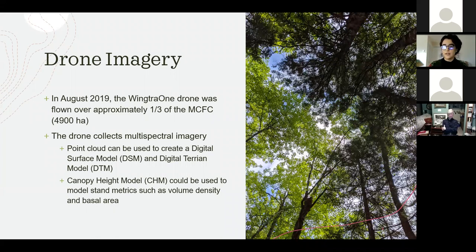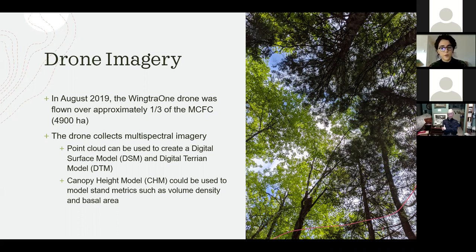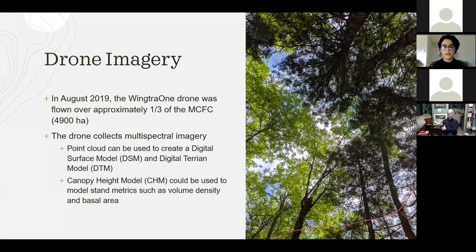Previous studies have found that a canopy height model derived from these elevation models could be used to model stand metrics such as volume, density, and basal area. Therefore, given the history of the forest, I decided to model basal area and forest structure to provide information on which areas need additional management and regeneration efforts, as well as provide a map that could aid in identifying areas that could be potential harvest sites.